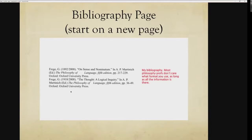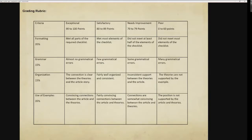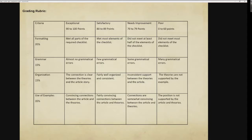How are we going to grade this paper? The criteria is based on exceptional, satisfactory, needs improvement, or poor. First, formatting — this is 35% of the paper. If you followed all the instructions, checked all the boxes, and did everything correctly, that's easy points. But if you forgot to cite or forgot to put a bibliography, it's going to hurt. Grammar is 15% of the paper. This is college — use Grammarly, which is available to all students. If I start to see a lot of grammatical mistakes, that's going to knock you down.